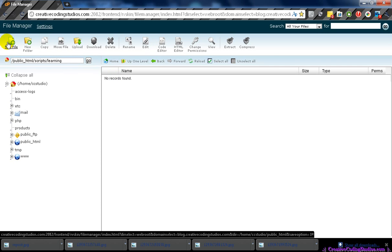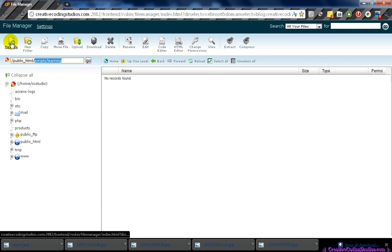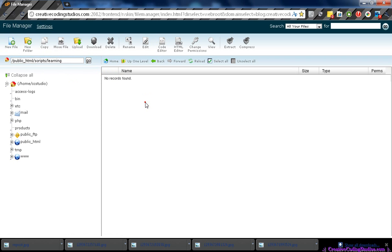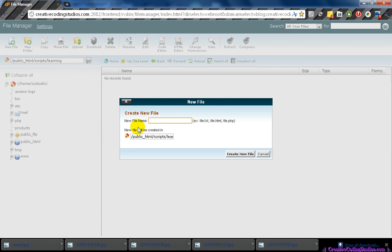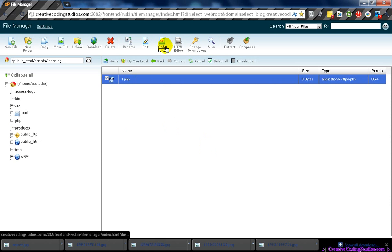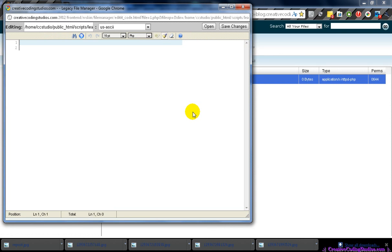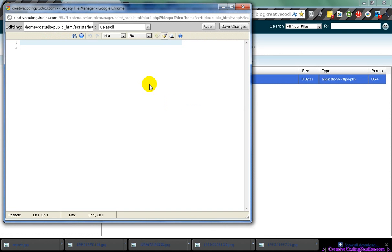Now, first of all, we need to create a file. I set aside a directory just for our learning. Let's create it and we'll call it one.php for lesson one. Create new file. And we can also open up our code editor.